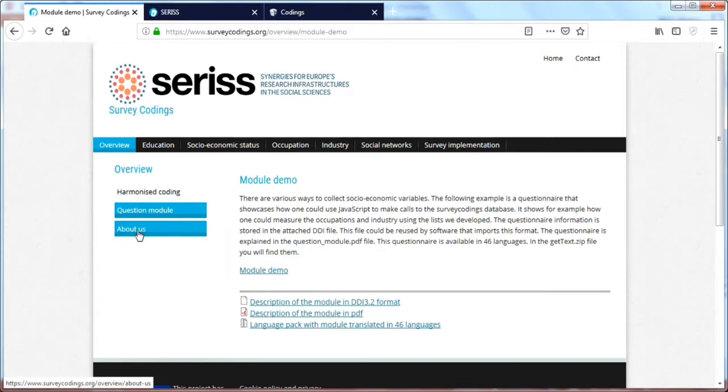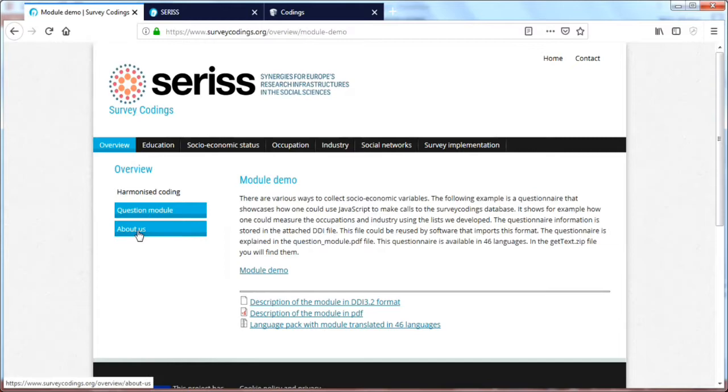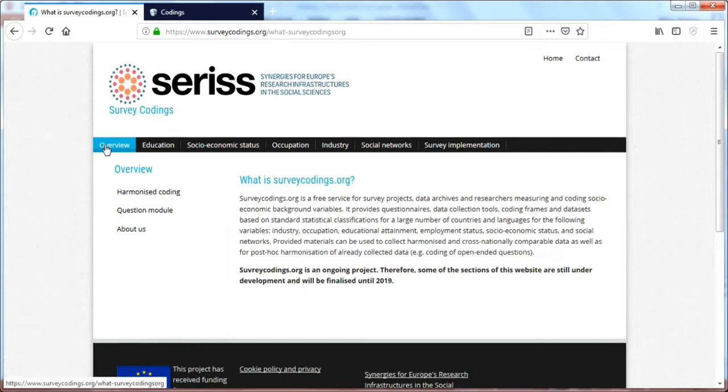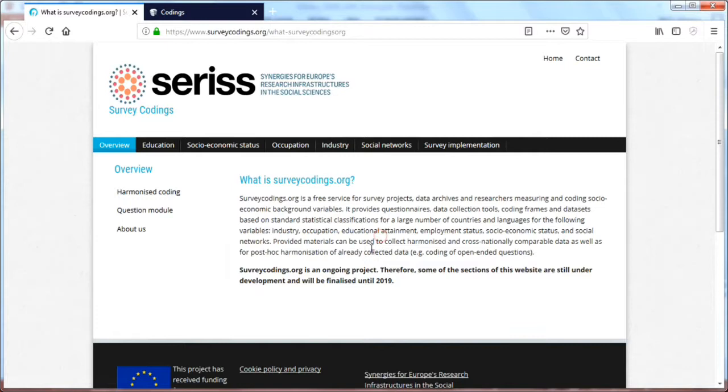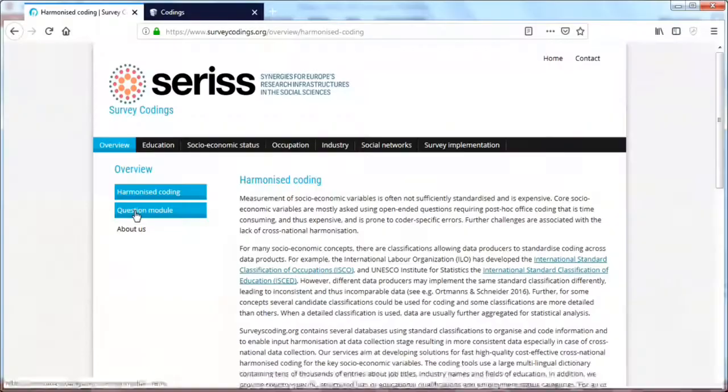On this overview page you will also see an About Us, which is background information on the project. We see the overview, here you get the chance to see more information on the surveycodings.org website background. There is the explanation of the harmonized coding concept.